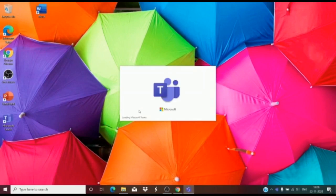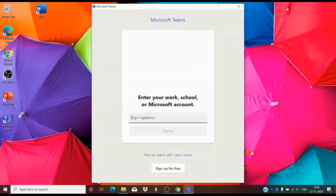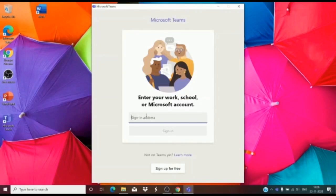Once installed, this window will open. There will be an ID and password provided to you from the school. Fill the ID here. I am using an ID and password for demonstration.